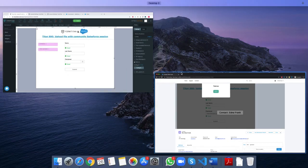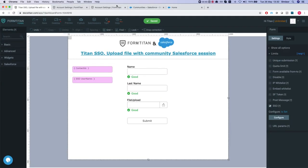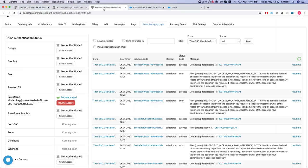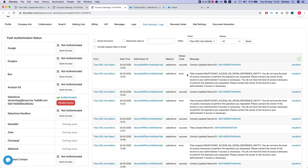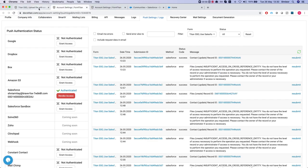And let's head over to our integration logs and take a look at what happened. If I'll refresh this, you will see that the contact was updated successfully but the files we have an error from Salesforce saying insufficient access on cross-reference entity.